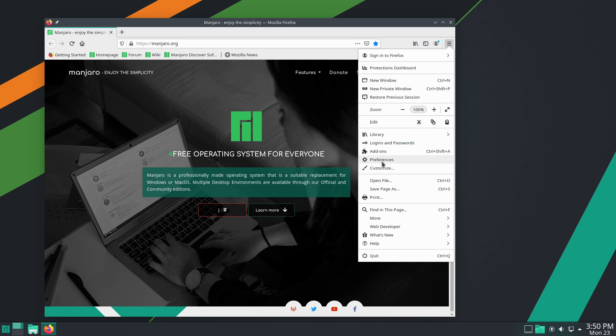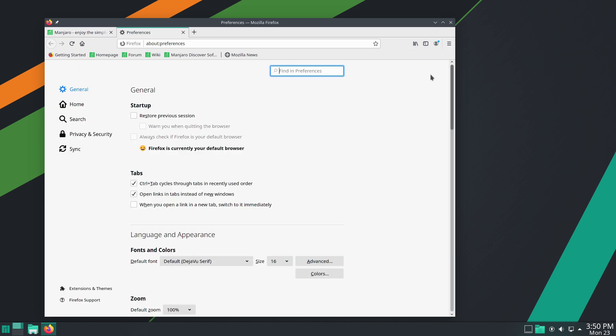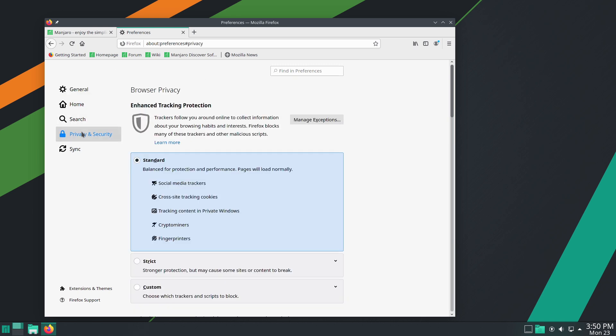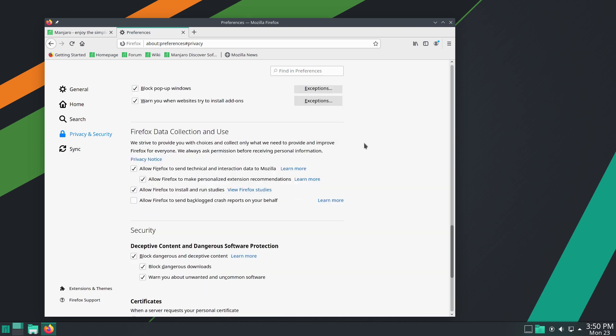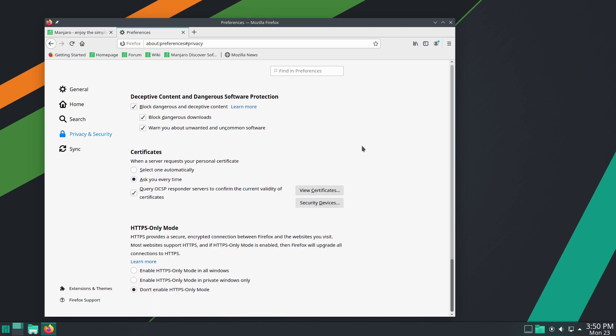We're going to come down into our preferences here. And inside of your preferences, you want to go down to privacy and security. Scrolling down to the bottom, this is where the OMG Ubuntu article was incorrect, actually. But scrolling down to the about preferences, go down to privacy and security. At the very bottom, we have the HTTPS only mode.